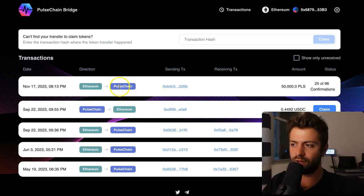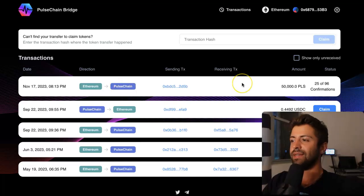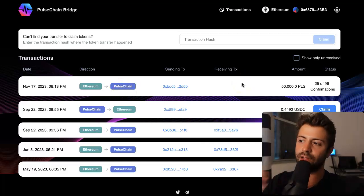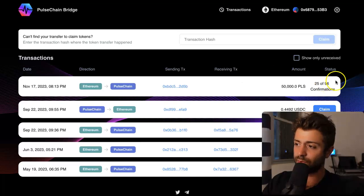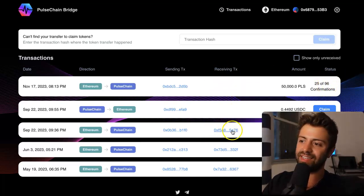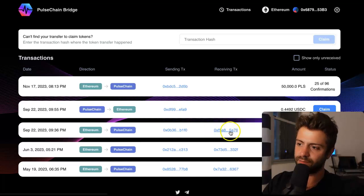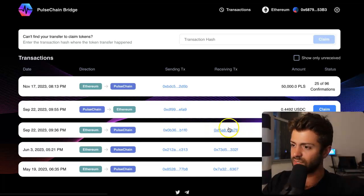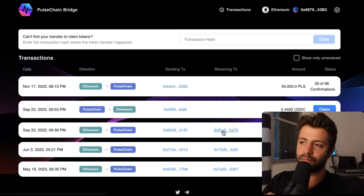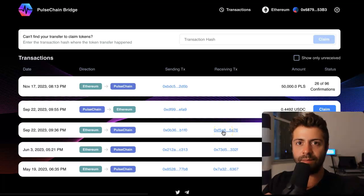When this gets to 96 confirmations, you're going to see a receiving transaction populated in this field right here, and you'll know that everything was fine. If you don't see your coins right away, make sure you're looking at the right network — flip to the PulseChain network because you just sent coins from Ethereum over to PulseChain.